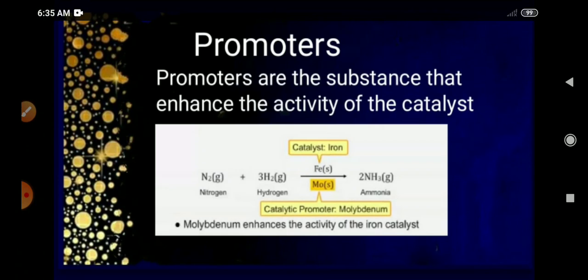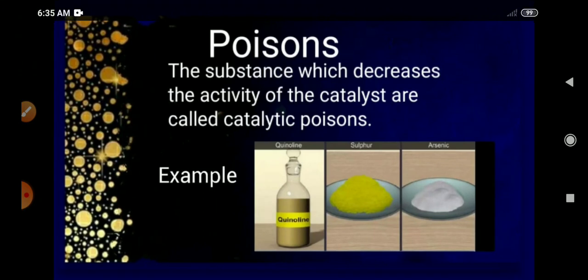Just as some substances promote the activity of a catalyst, there are also substances that decrease the activity of a catalyst. These are called catalytic poisons. Examples are sulphur, arsenic, and quinoline. Promoters and poisons have opposite roles — one increases the activity of the catalyst and the other decreases it.